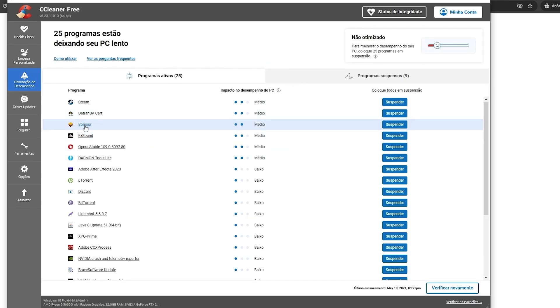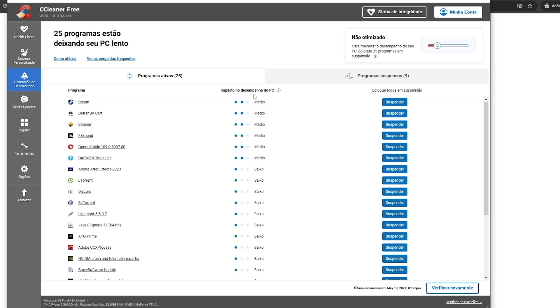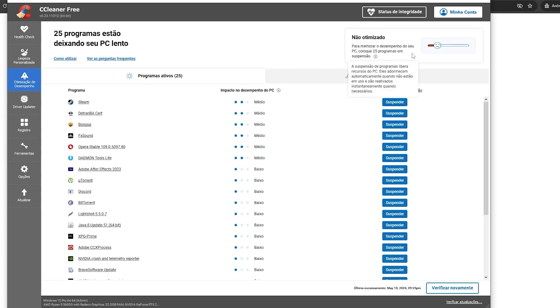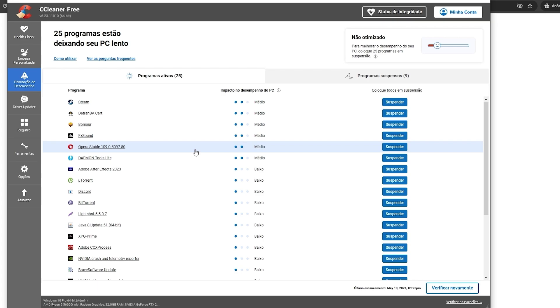And now I can see every program that is causing impact on the performance of my computer. I can disable it and that will improve. I used CCleaner for around 10 years, so I can confirm it's legit.